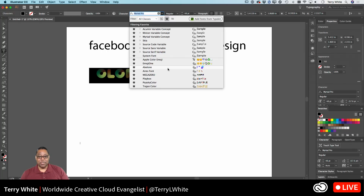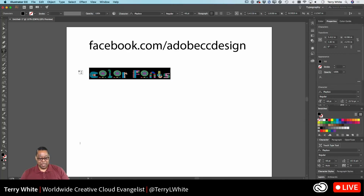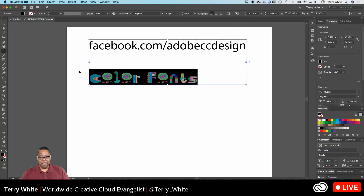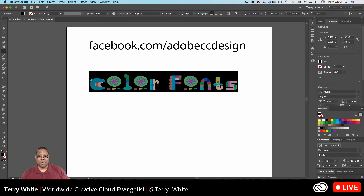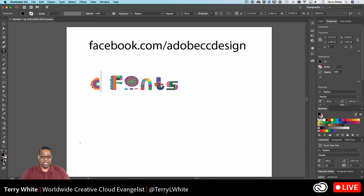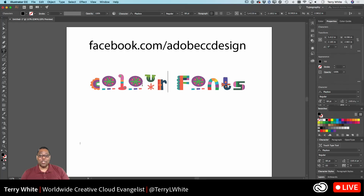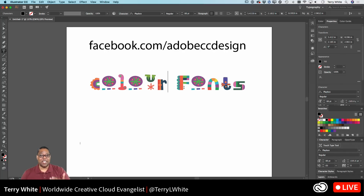For example, if I choose Playbox, that will give me the Playbox color font edition. And unlike a graphic, this is live text. So if I change that to 'colour' — the European spelling — whatever I type, it will give me the color font of my choice that I picked. And of course, you can see that the fonts are in color.